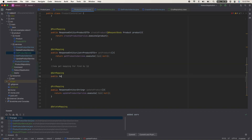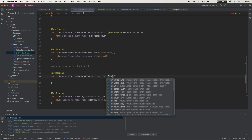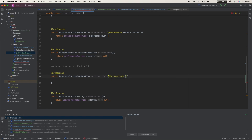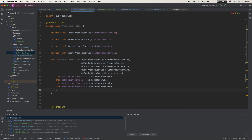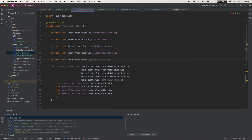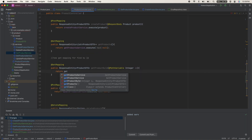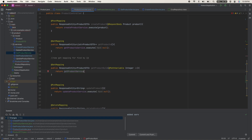Set up the endpoint in the controller with @GetMapping for get product by ID. Pass in a @PathVariable of Integer ID into the method, add the service class to the constructor and field, then return getProductService.execute() passing in the ID.